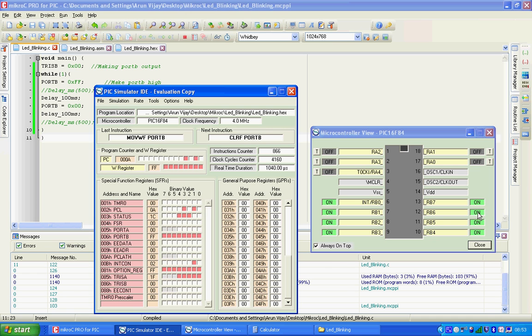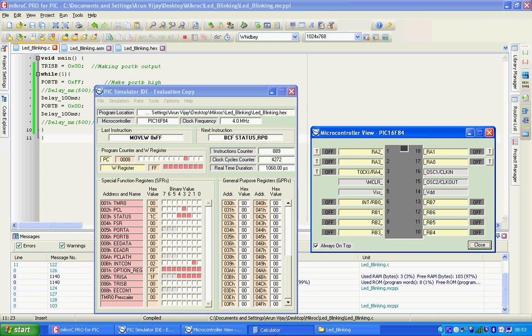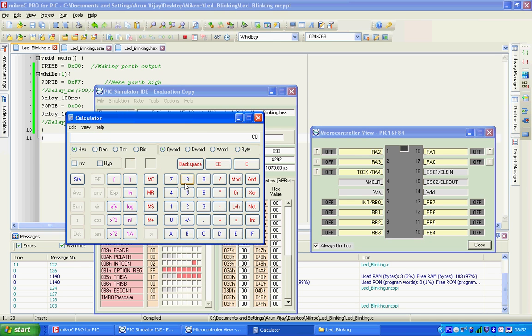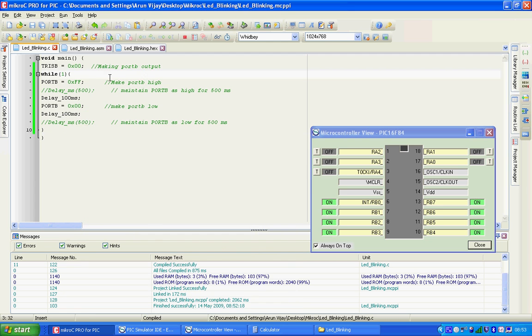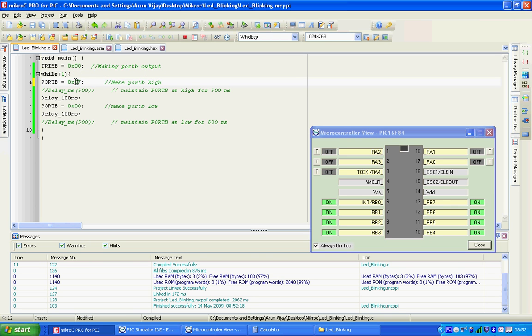It's being compiled. Let me go to the simulator. Stop it, clear the memory. Load the program. Simulation, start. There you see, only RB7 and RB6 blink.